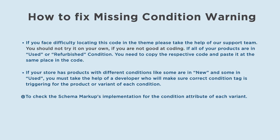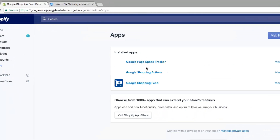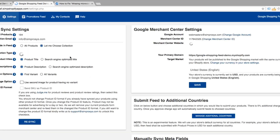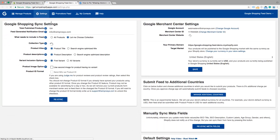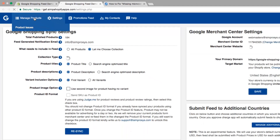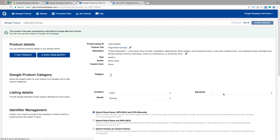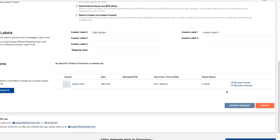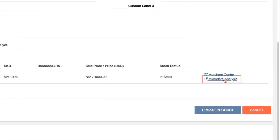To check the schema markup's implementation for the condition attribute of each variant, go to Apps and select Google Shopping Feed. In the app, on the left-hand side, you can see Manage Products — click on it. Then click on any product. On the product page, click on Microdata Analysis in the lower right-hand side corner.